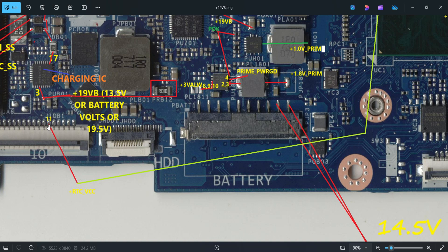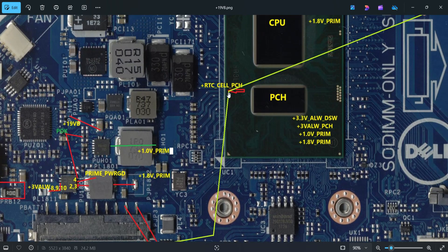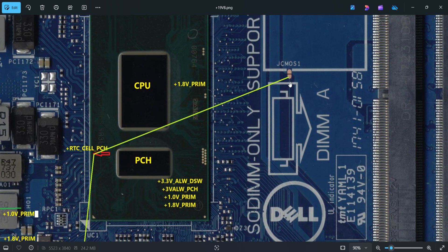The cell — through the IOB1 connector pin number 11 — provides the RTC VCC voltage. The 3-volt battery cell gives the first voltage entering the motherboard and entering the PCH, named PLUS_RTC_CELL_PCH, SRTC_RST, and RTC_RST. At the JCMOS1 connector you will get these particular reset voltages. This is the very first voltage on the motherboard — the first reset voltage — which is 3.3 volts, and on some motherboards 1.4 volts.